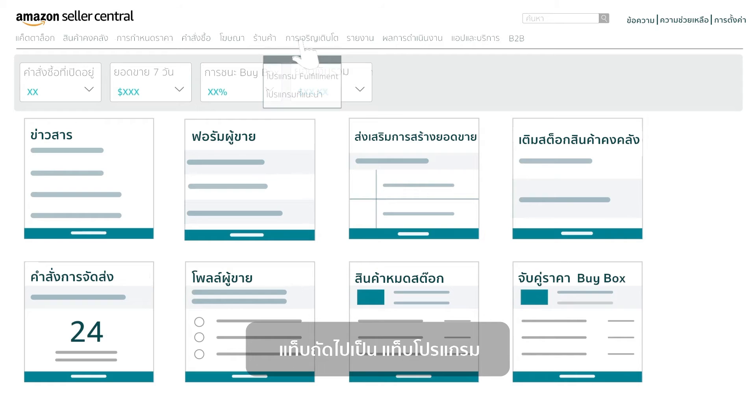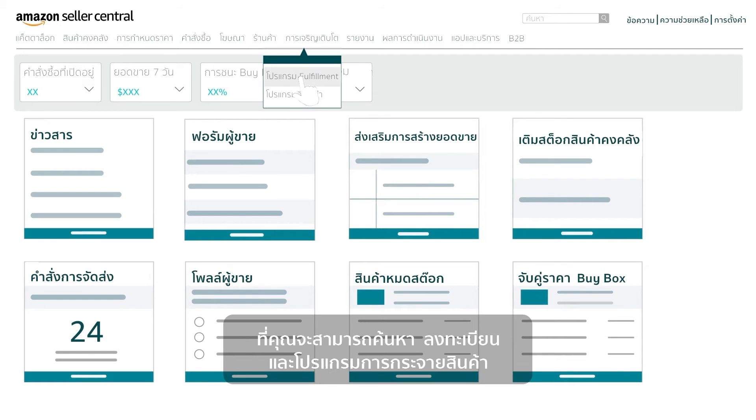Next is the Programs tab, where you can discover, enroll in, and manage Amazon fulfillment programs.